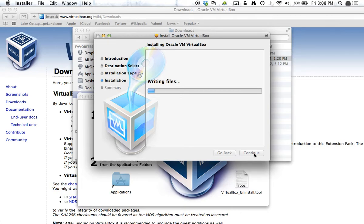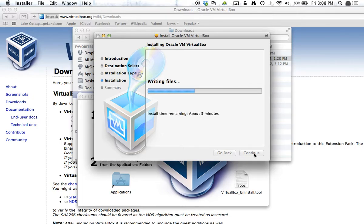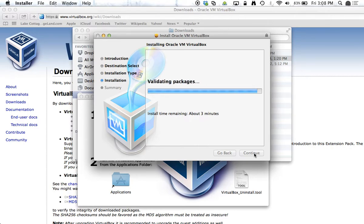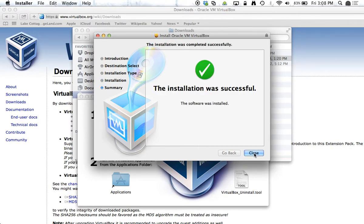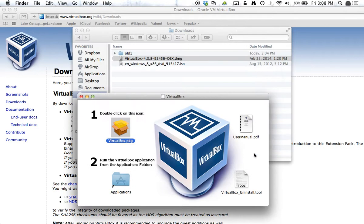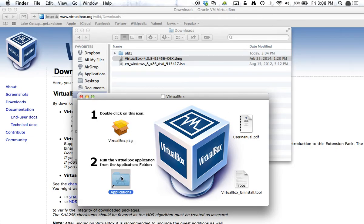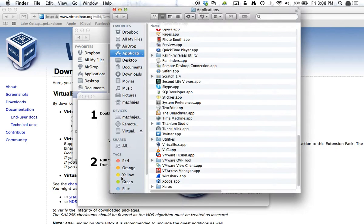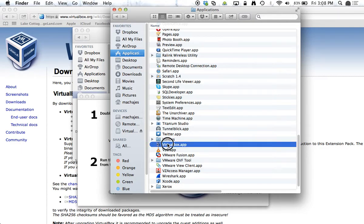And momentarily this is going to be completed. Alright, so VirtualBox is now installed. And I can go ahead and start it from the Applications menu. Here it is.